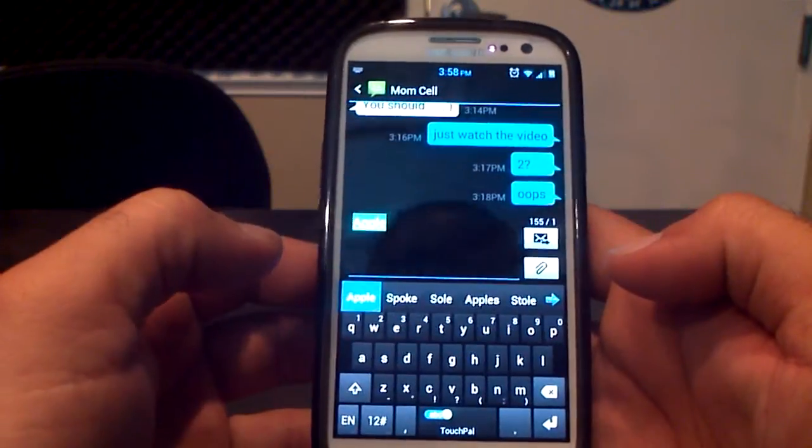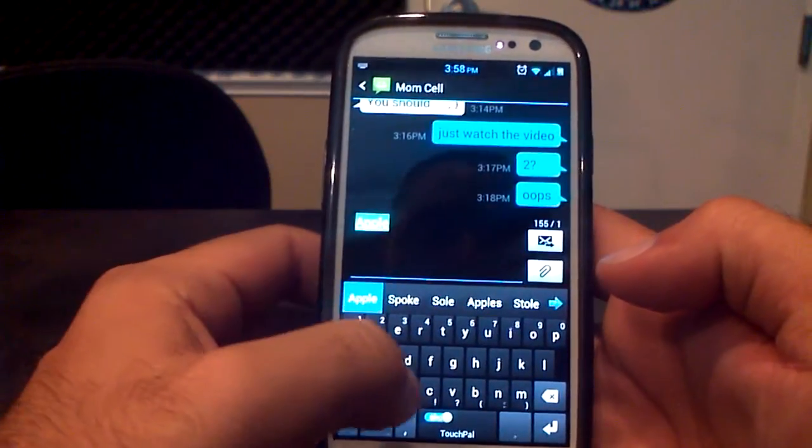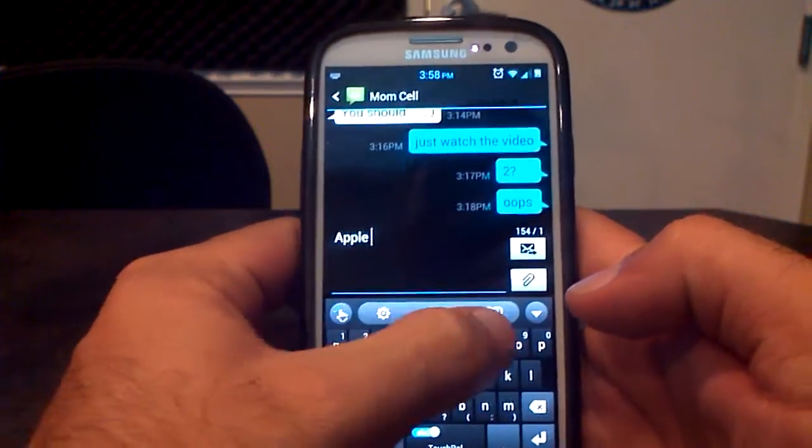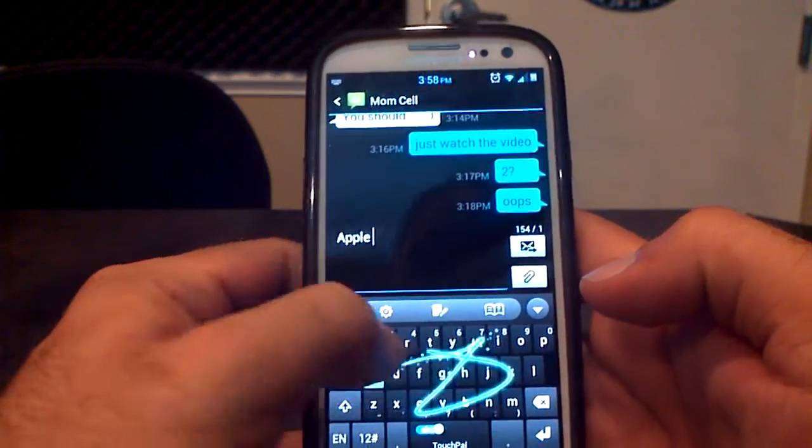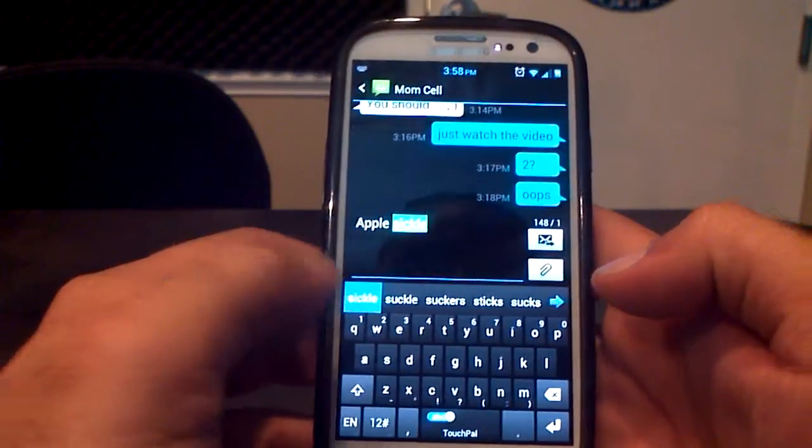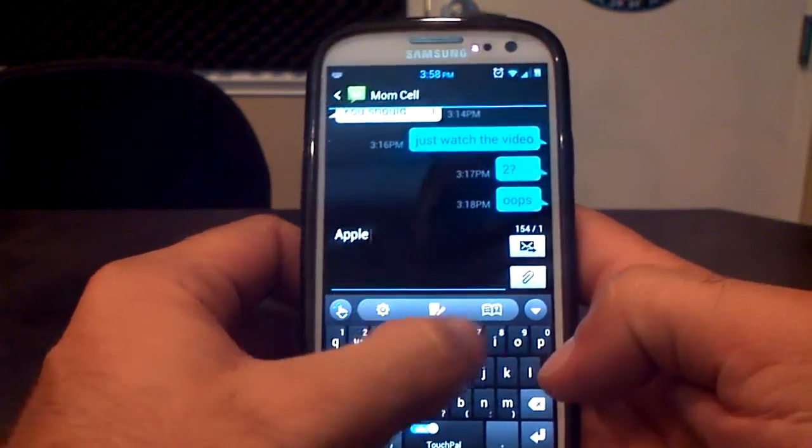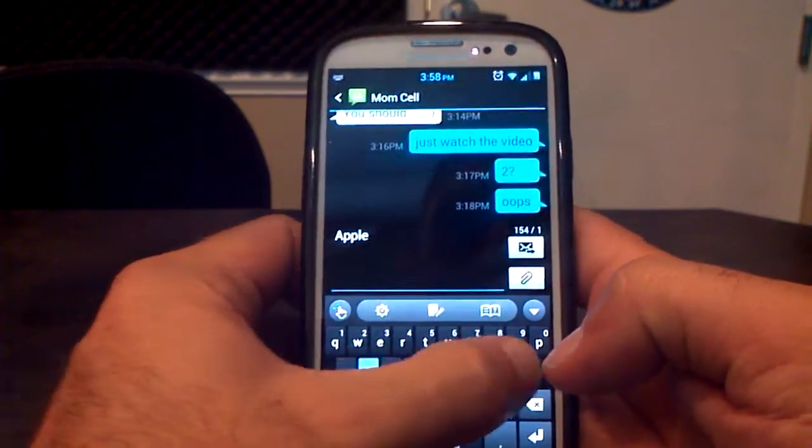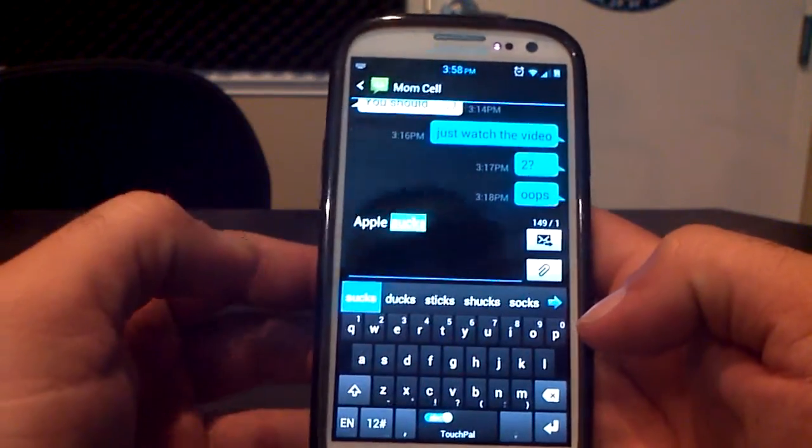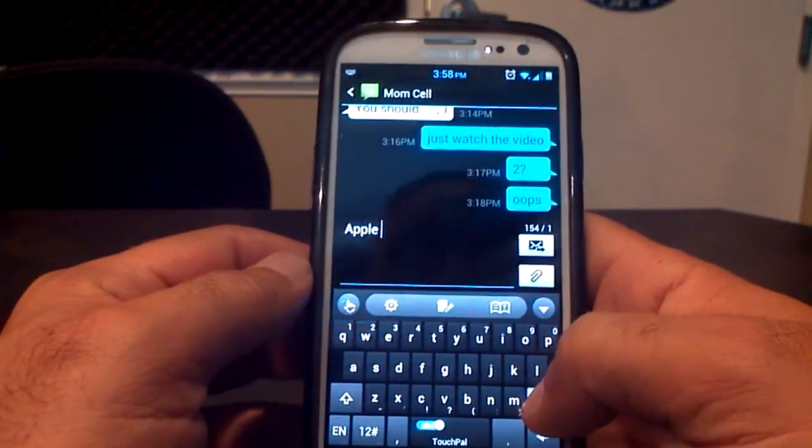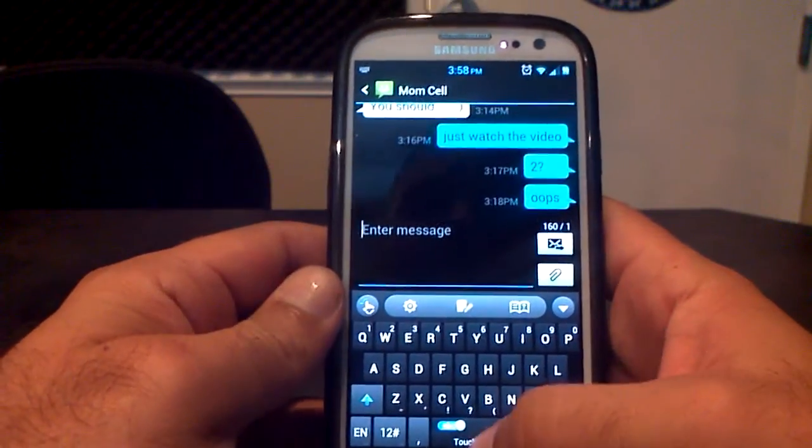Apple sucks. Oops. I didn't write that right. S-U-C-K-S. There. Apple sucks.